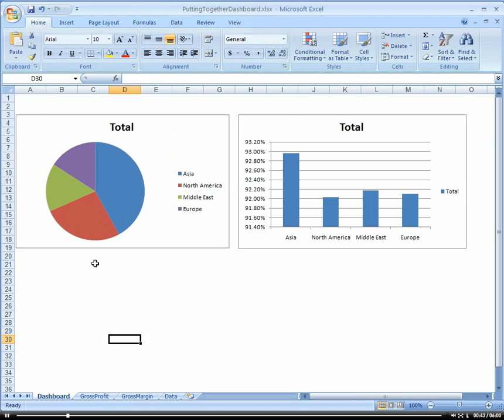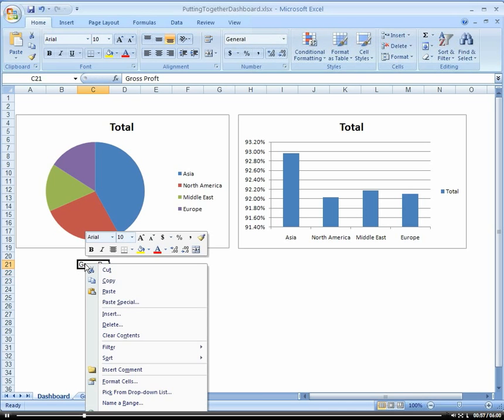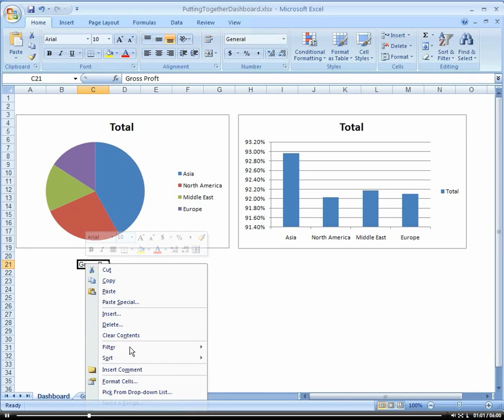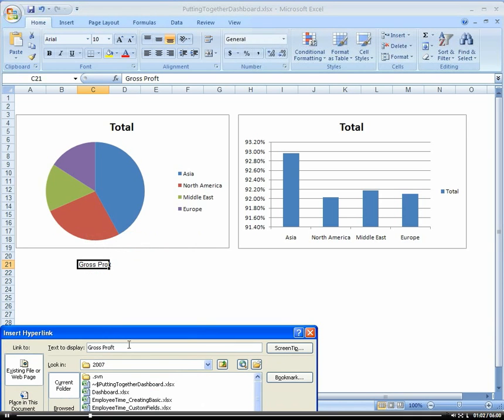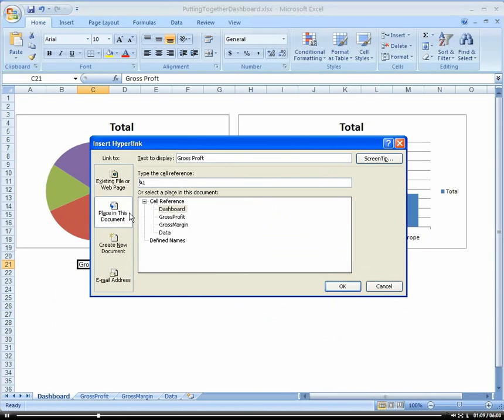So now let's add some hyperlinks to our graph so we can drill into our detail. We're going to call this gross profit and right click it, choose hyperlink. And this is going to be in the current document and we're going to choose gross profit.